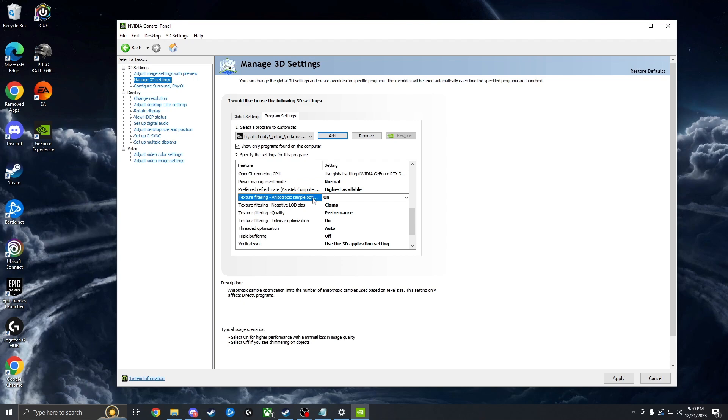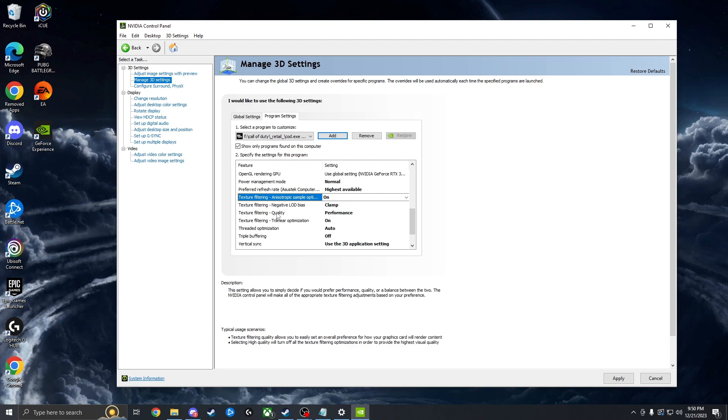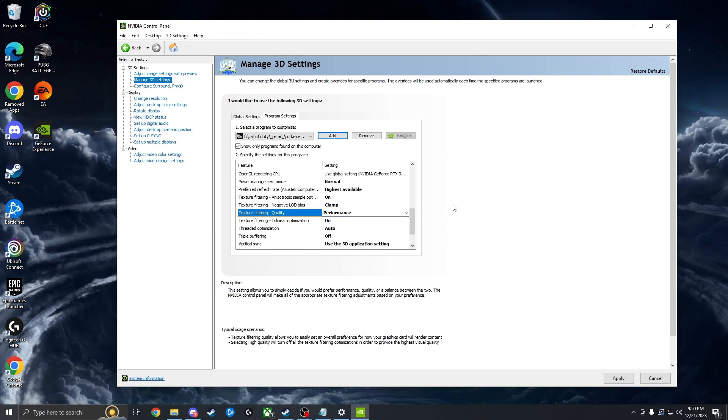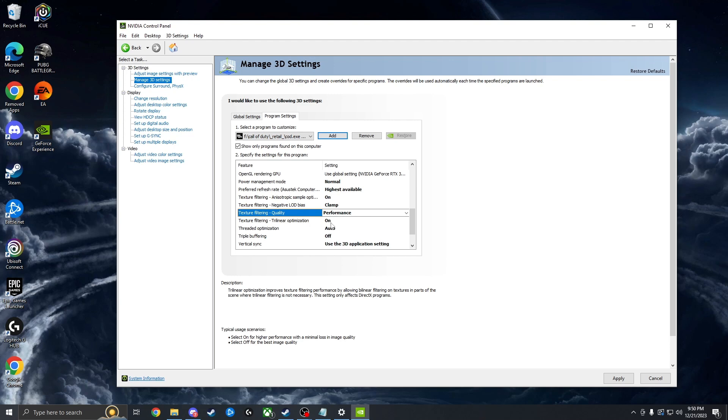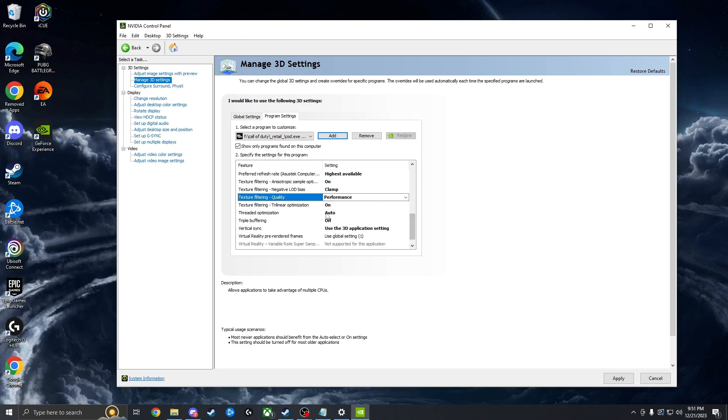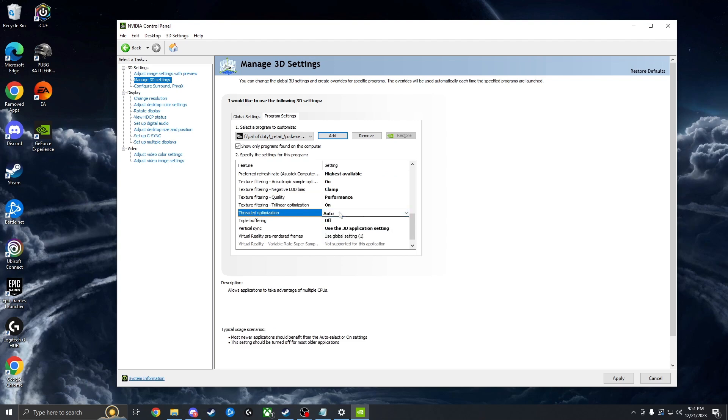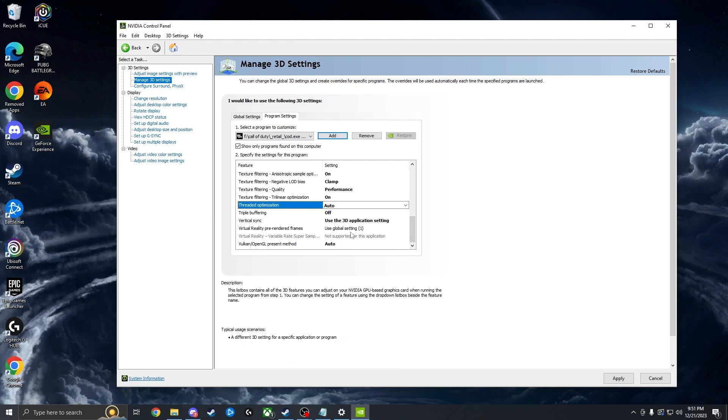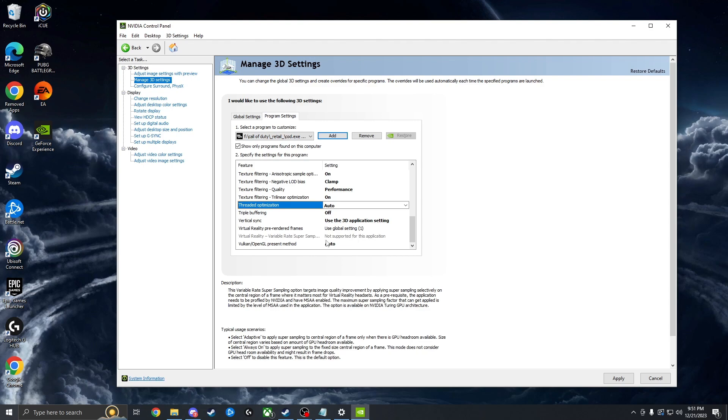Texture filtering anisotropic sample options, turn this on. For the texture filtering negative LOD bias, we're going to leave that to clamp. Texture filtering quality is another one. Some people change either put this to quality or performance. I choose performance because my game doesn't look too bad with it on like that. This setting here for linear optimization, you leave that on and then threaded optimization, put this to auto. Triple buffering off, vertical sync, there's a way you can turn that on in Warzone. Don't know why you'd use it, but I just let that be the 3D application in case you want to use it for some reason. And then we don't really have to worry about these global, this won't be an option and then leave this to auto.